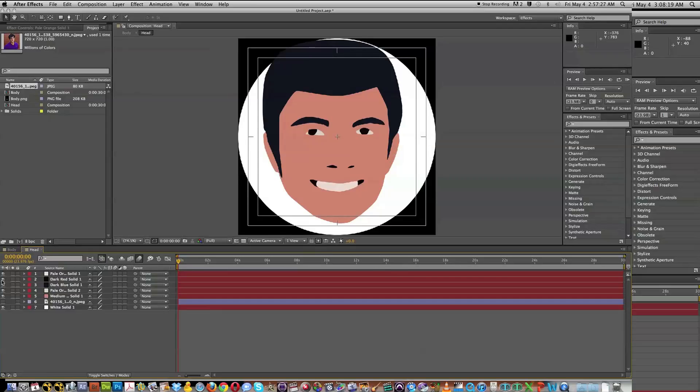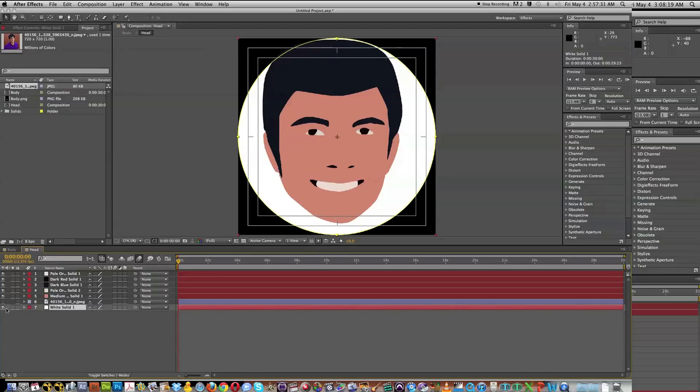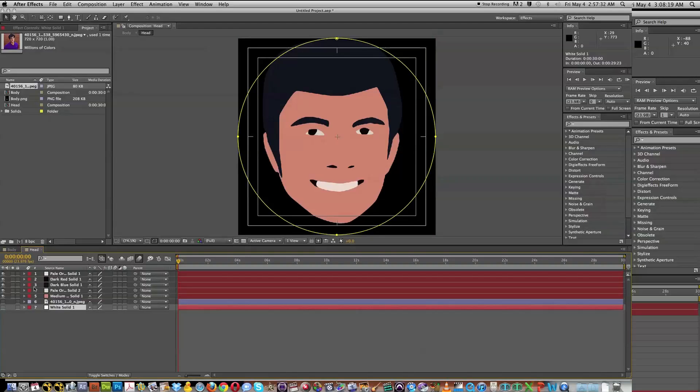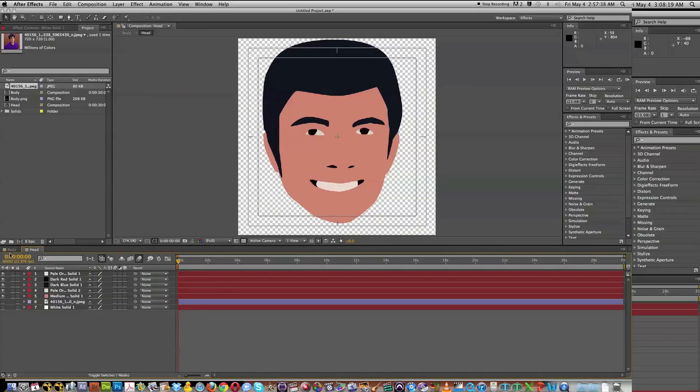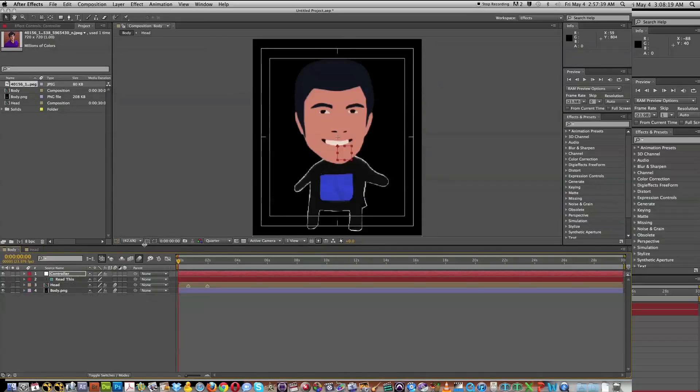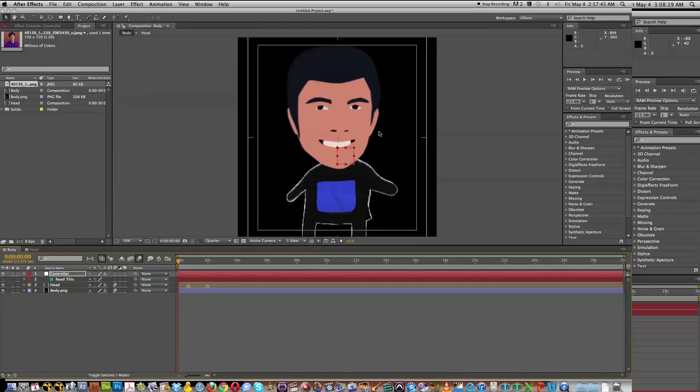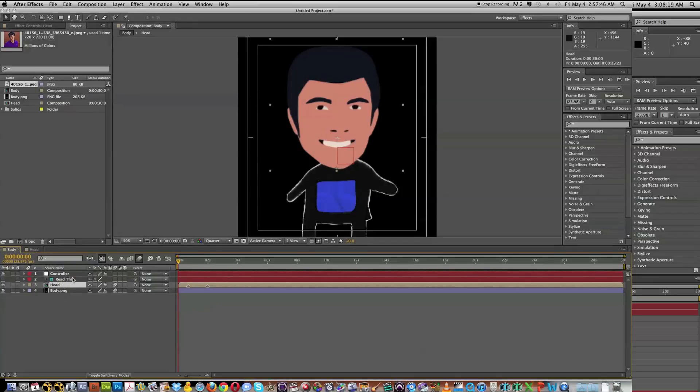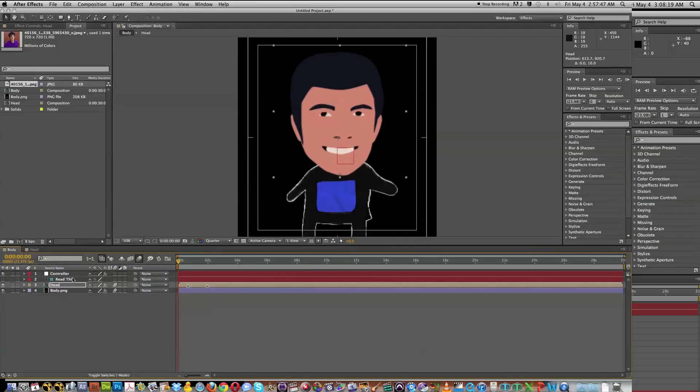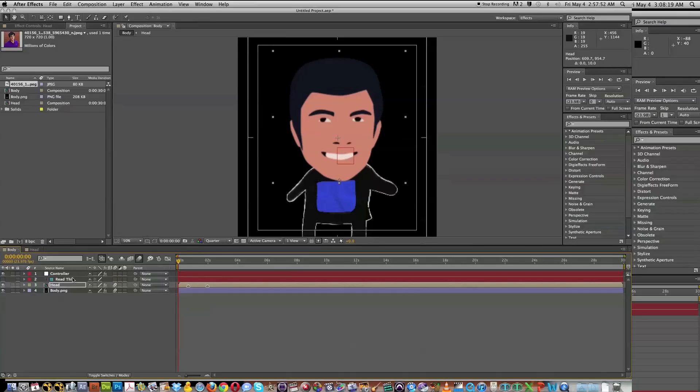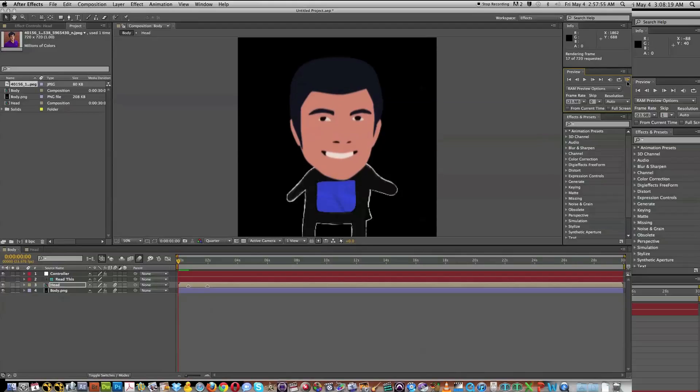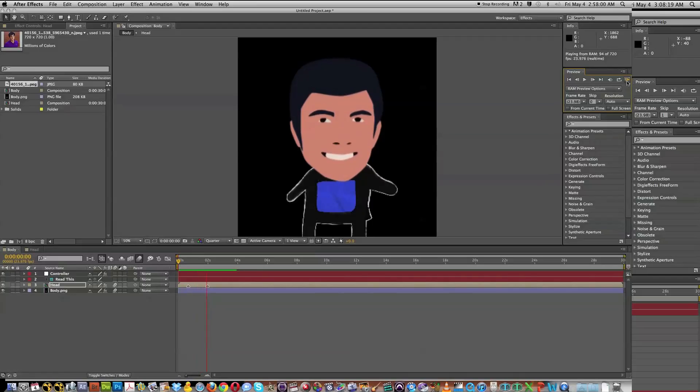And there we have it. And so now what we can do is actually turn off this back layer. And we've got our head here. And now if we go back into our body, we can see that the head has been added on. And it looks a little bit high. And so what I can actually do is just move it down where I would prefer it to go. And there we have it. The head has been placed in.